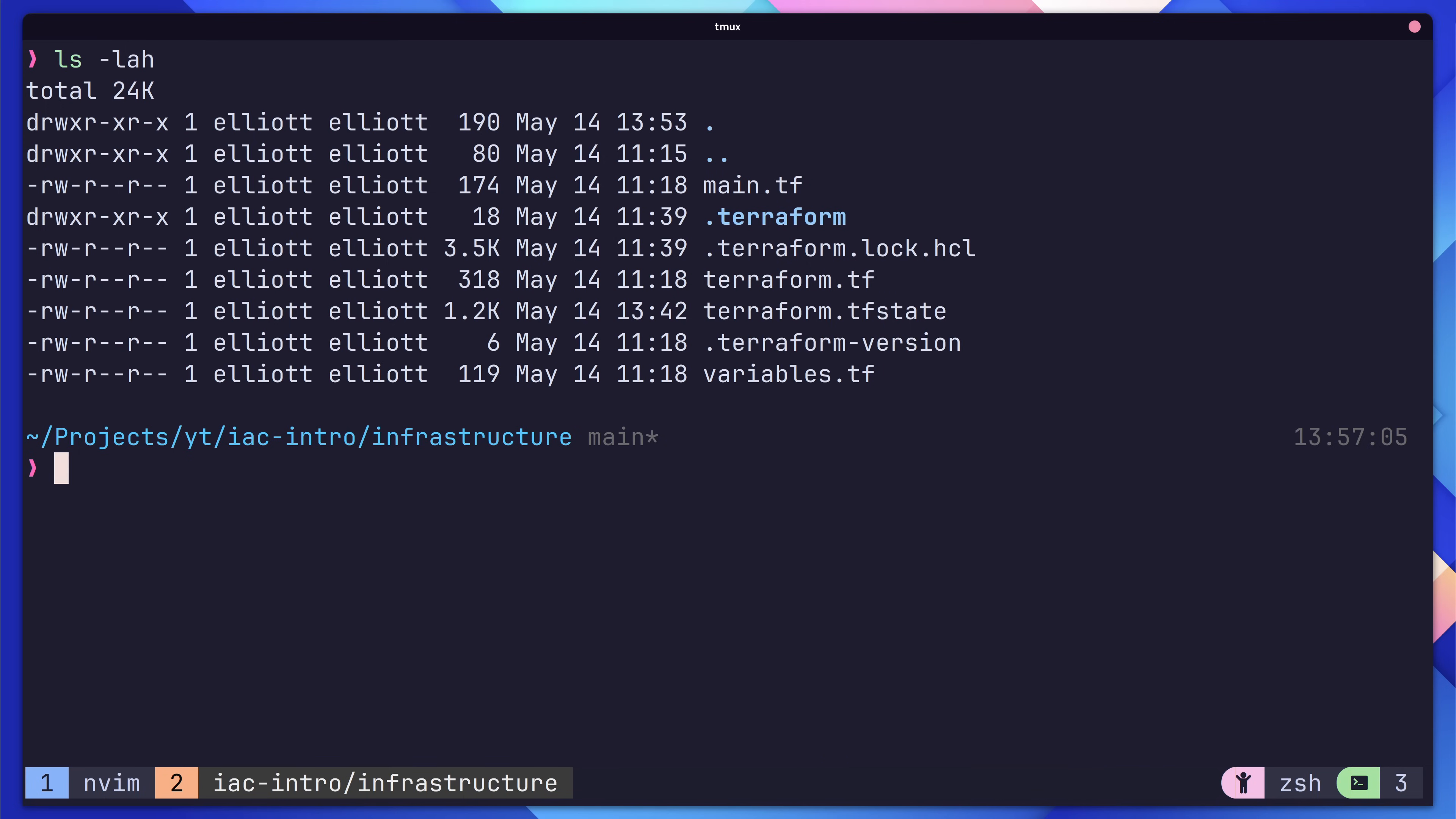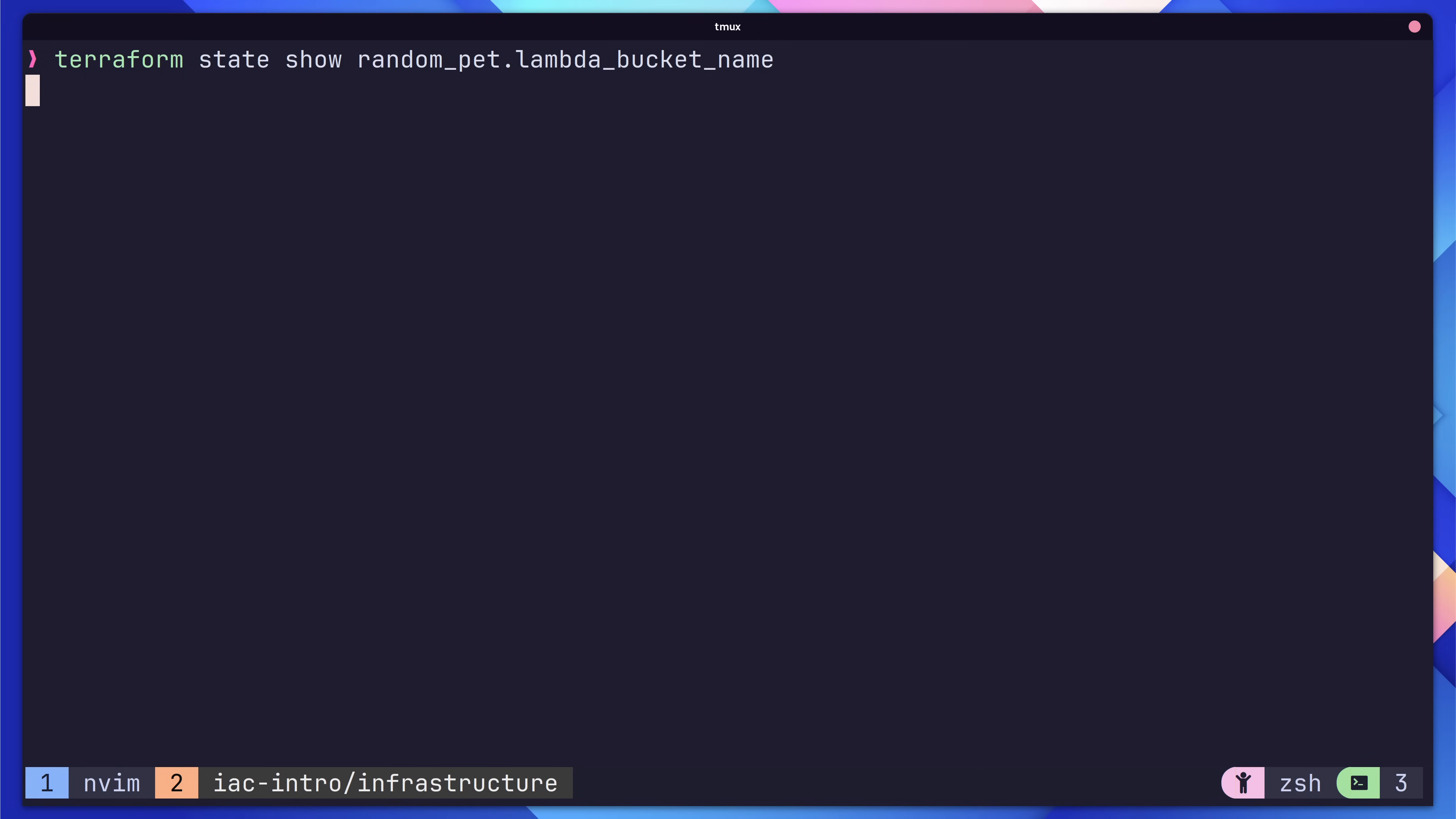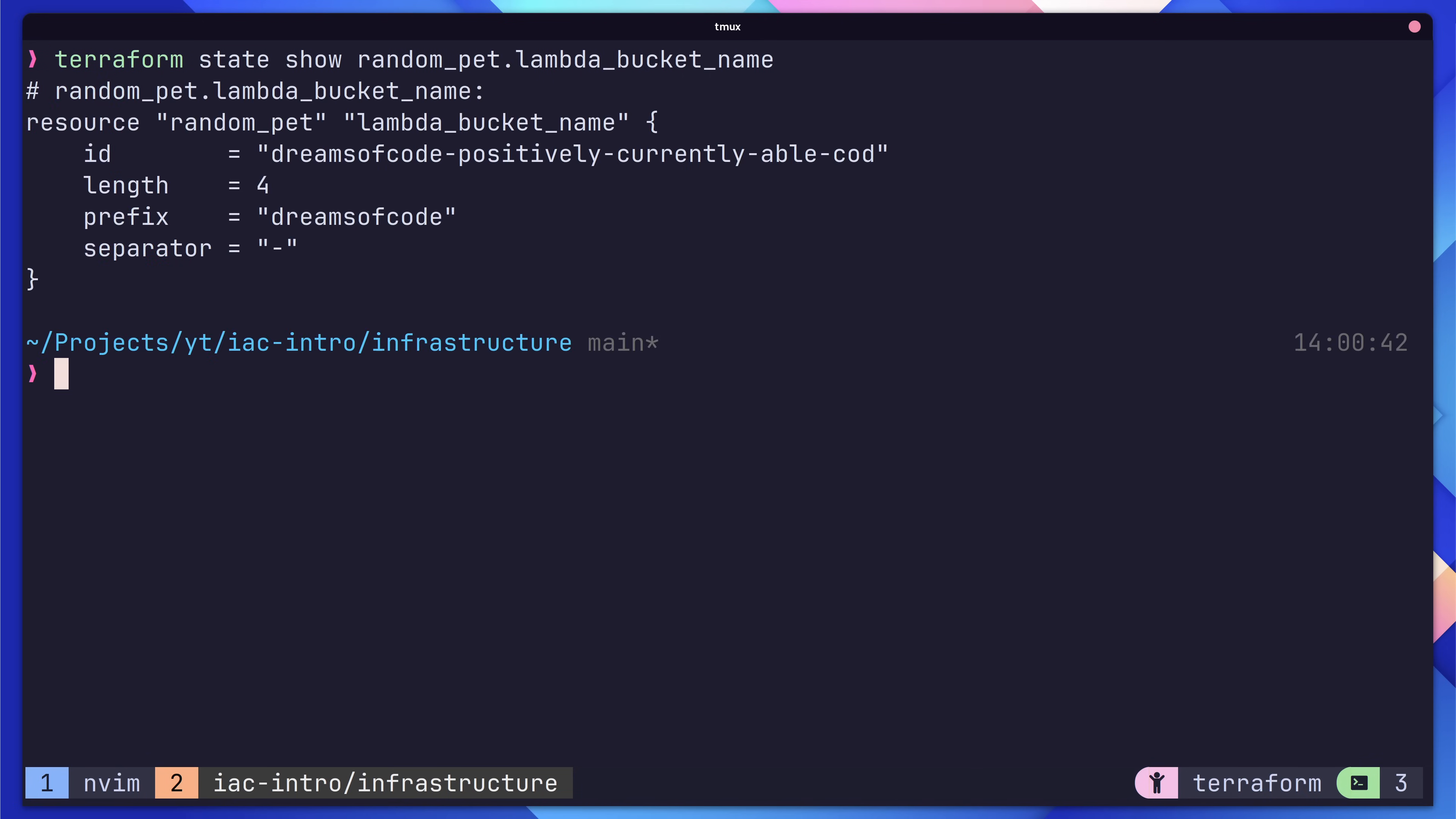By the way, you might be wondering what random name our resource generated. Well, we can actually view this by inspecting the state file. If you run the following command of terraform state show random pet dot lambda bucket name, Terraform will then show you the resource as it exists in the state file. And here you can actually see the random name, which in my case is positively currently able cod.